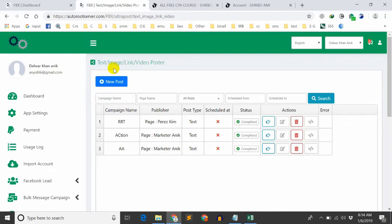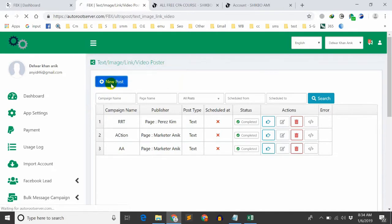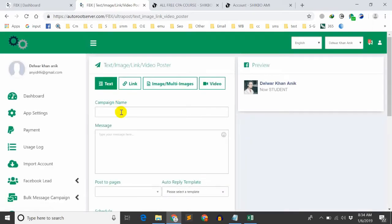I am the campaign creator. Click on the new post, click on the new post name.